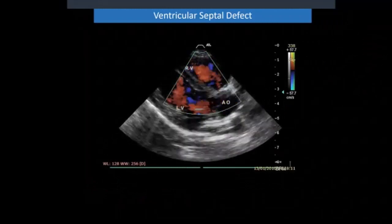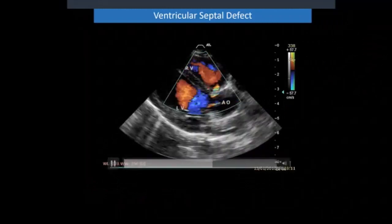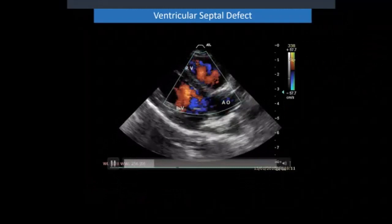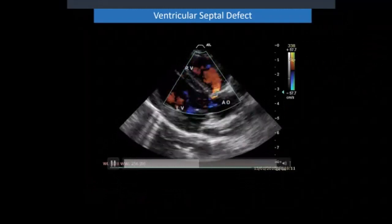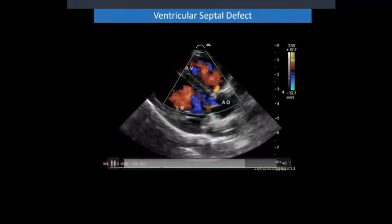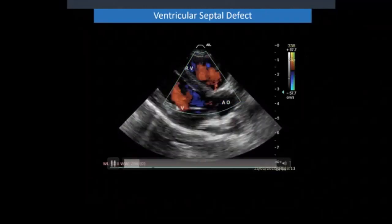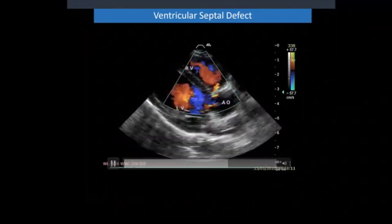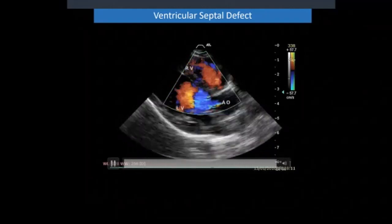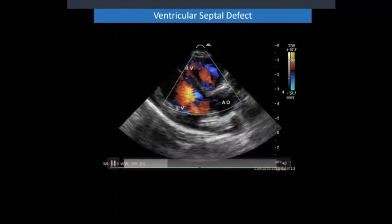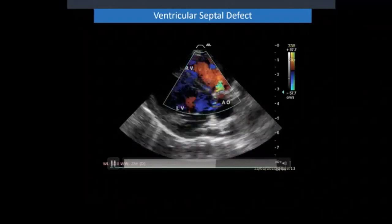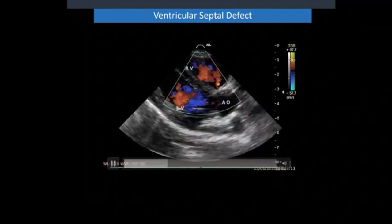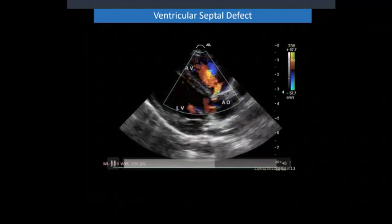Here's a ventricular septal defect on a right parasternal long axis view optimised for looking at the VSD — the hole in the heart. The VSD is high up in the septum. I can see flow heading towards the probe: in diastole it's red, in systole it's turbulent. You can also see some normal laminar flow through the aortic outflow, and if you look closely there is also some aortic insufficiency — a little blue jet from the aorta. So it's a VSD with some aortic insufficiency.